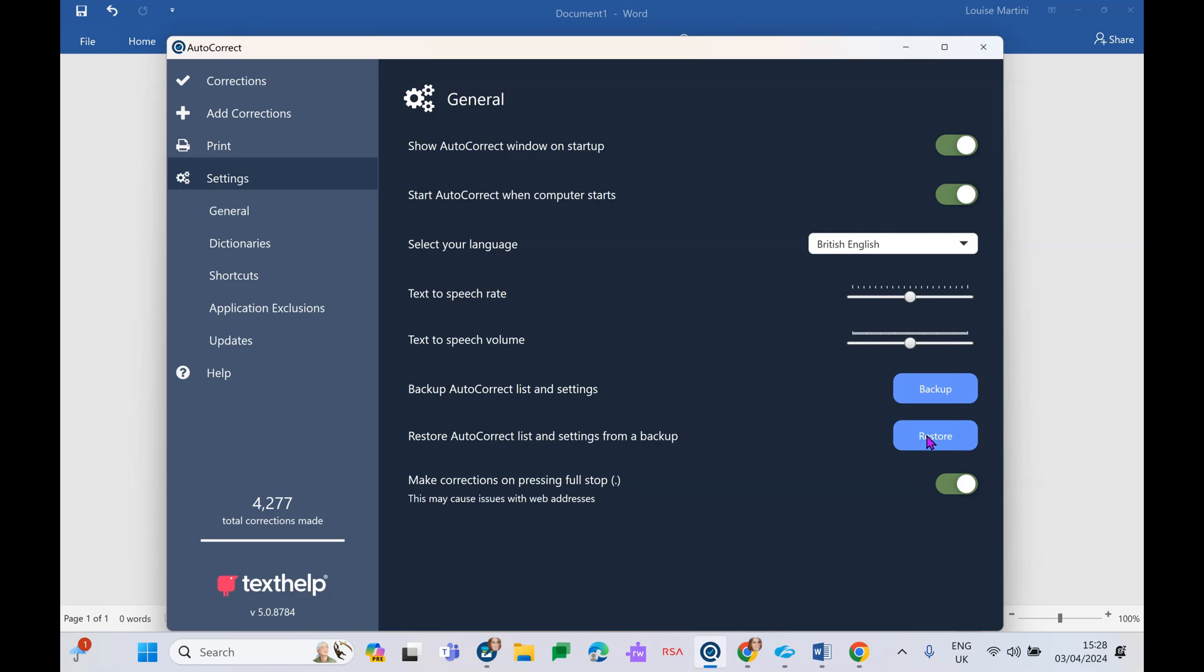I would also recommend backing up, just going in every so often to back up. What this means is if you go and get a new device and you are putting on your AutoCorrect again, it won't be starting from scratch. It will bring all your spelling mistakes with you. So once you open your new device, you can simply hit restore and it'll bring all of your incorrect spellings with you.